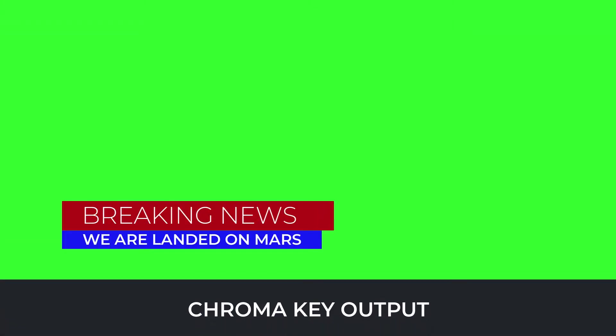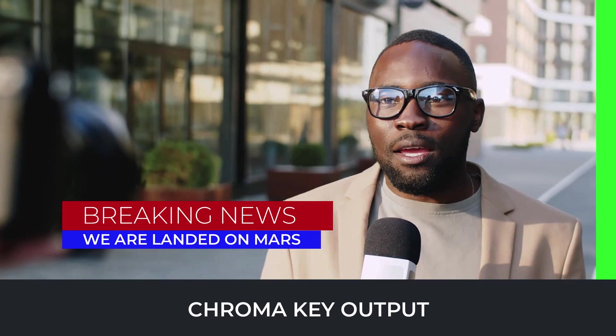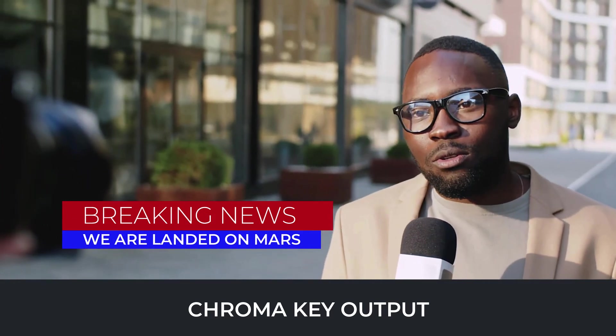The Chroma output is used as a green overlay on top of your production. When you remove it or key out the green, you are left with only the graphics.